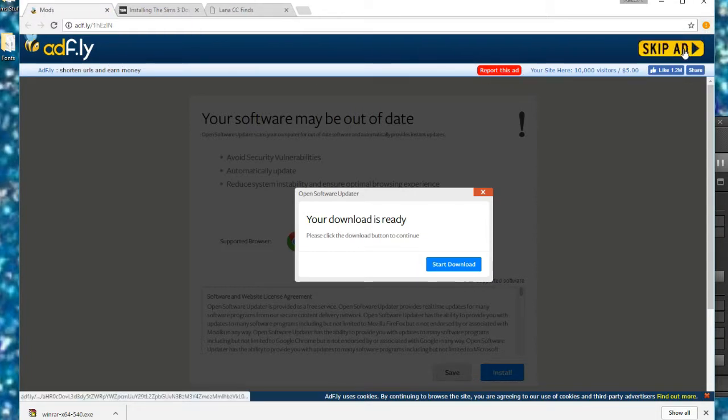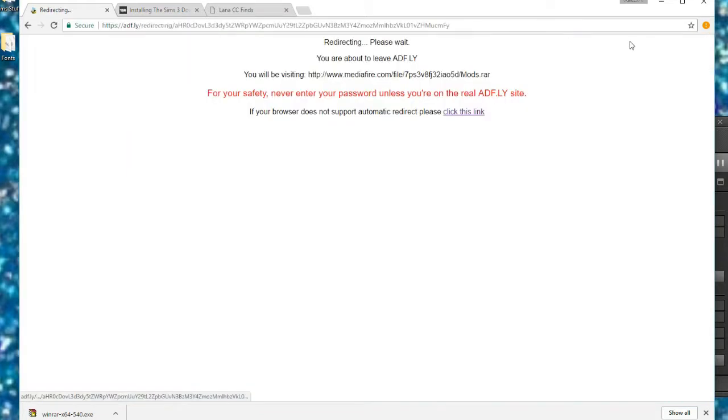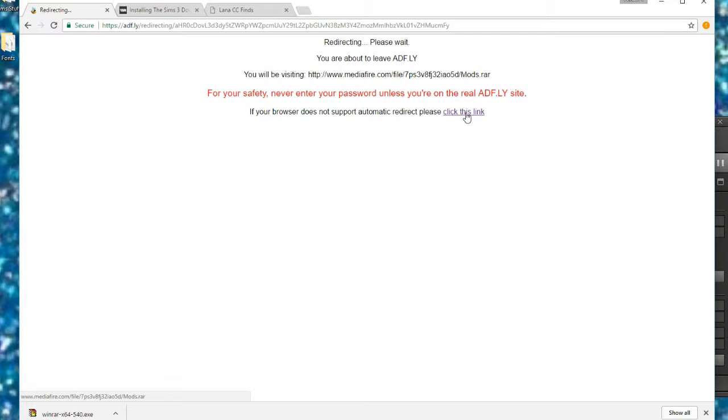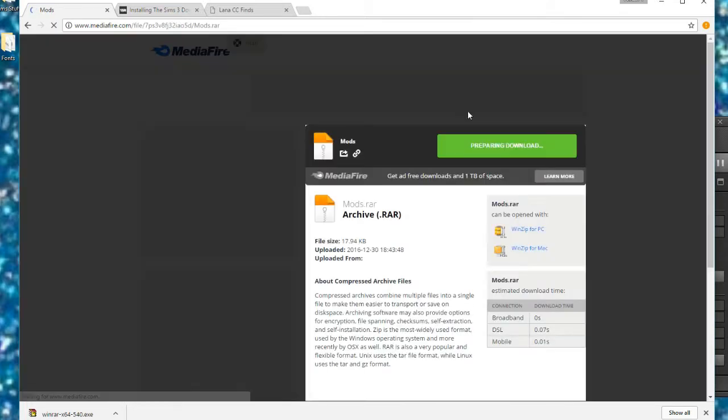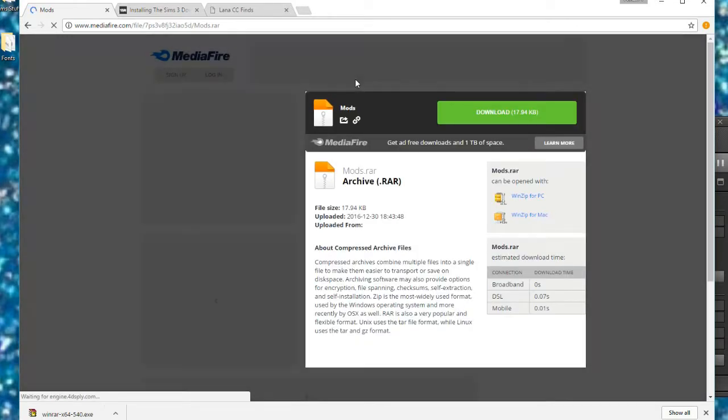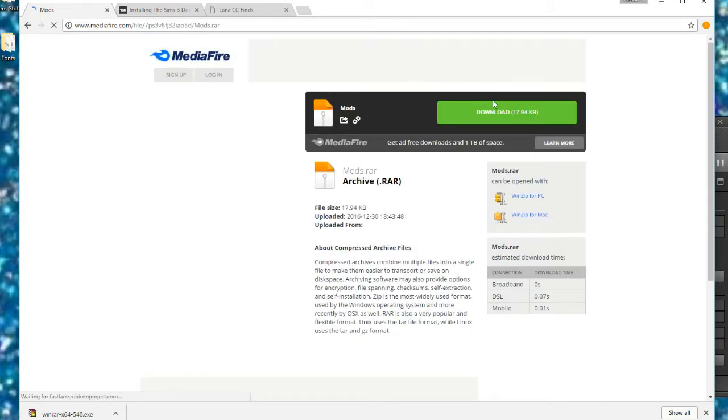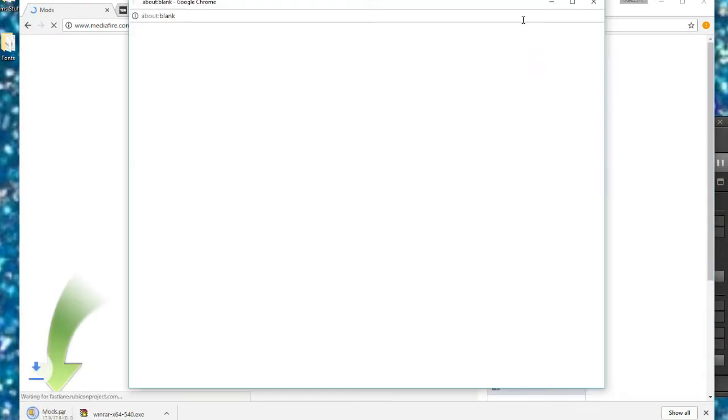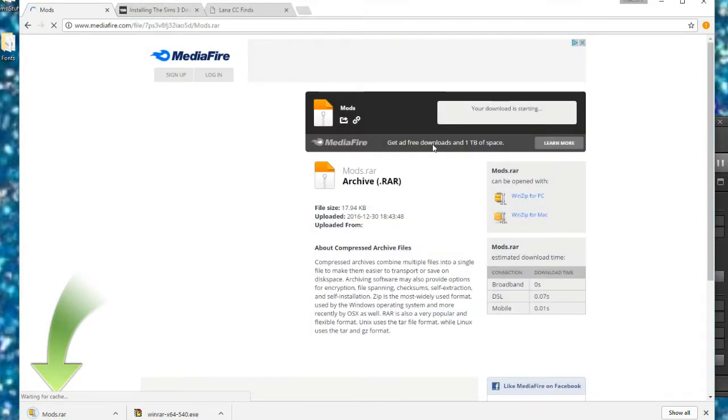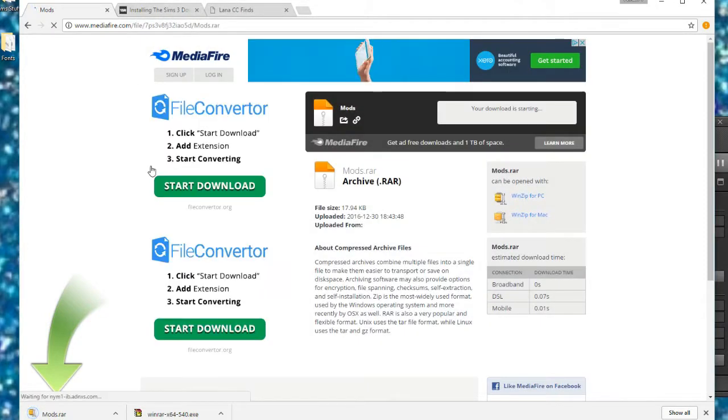Then you're going to click skip ad, and you have to click something else to get redirected to it because I have something that protects my browser so that you don't download anything bad. Then we're just going to go ahead and click download. It will tell you how big the file is and everything.